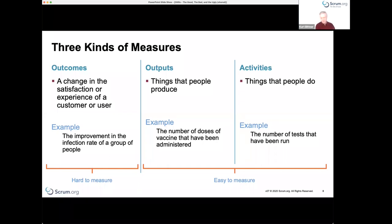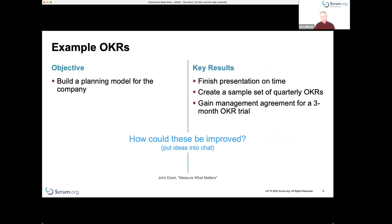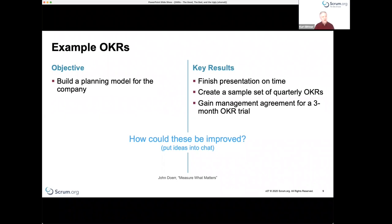Outputs and activities are easy to measure, but they're really not relevant — there's usually relatively little correlation between outputs and activities and actual outcomes. Getting people to focus more on outcomes and less on outputs and activities is one of the major challenges in most organizations. Now I want to give you some examples — these are things I pulled from books on OKRs or websites that came up highly in search results.